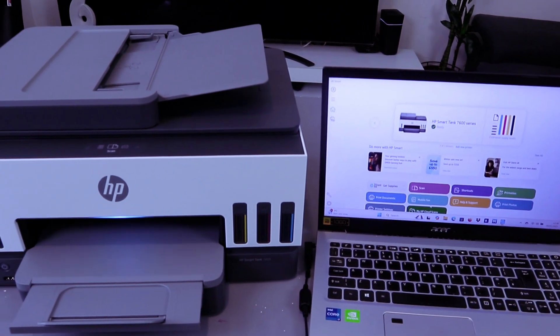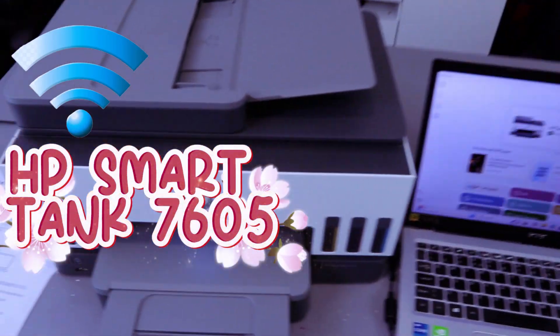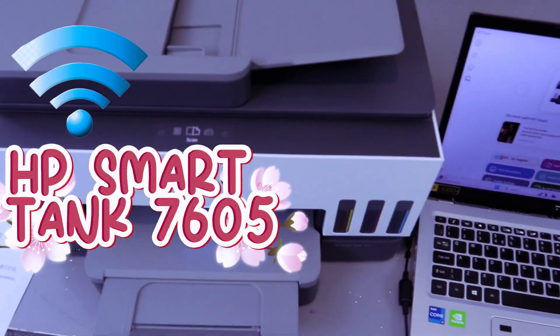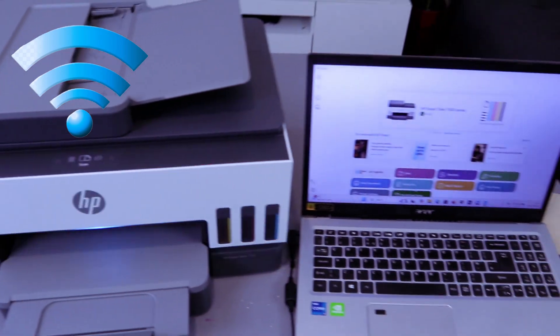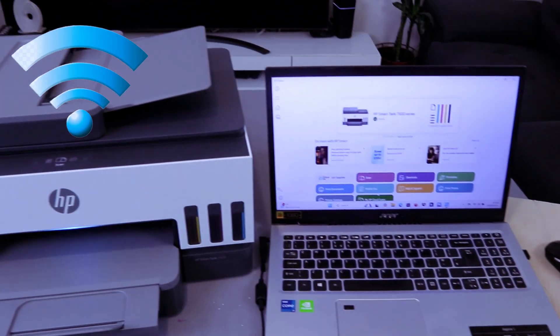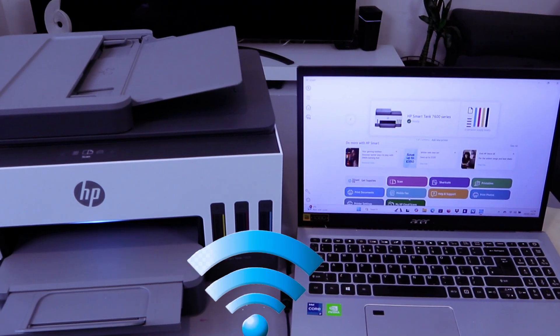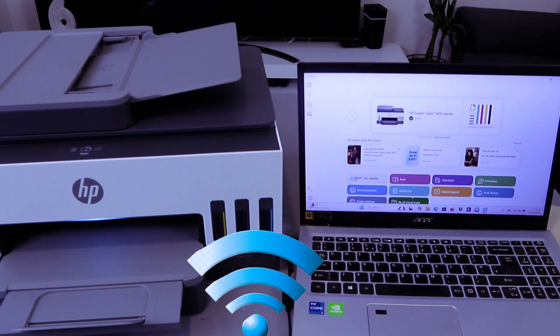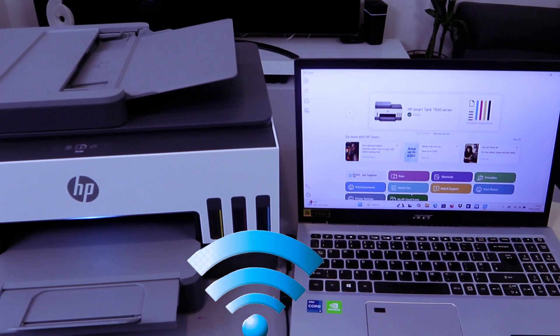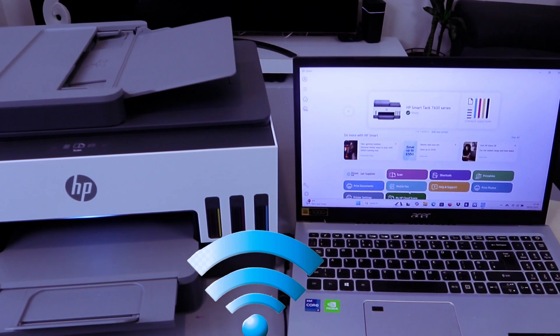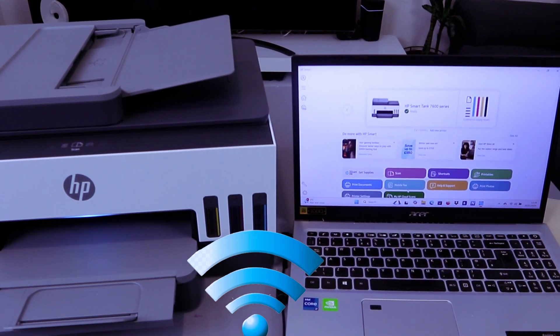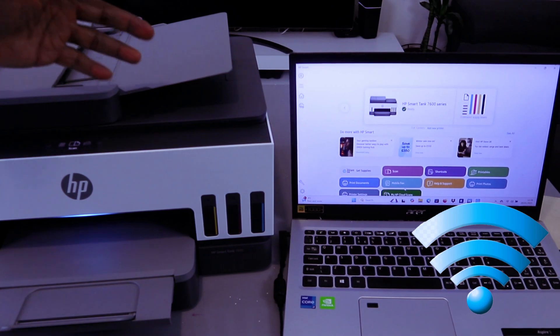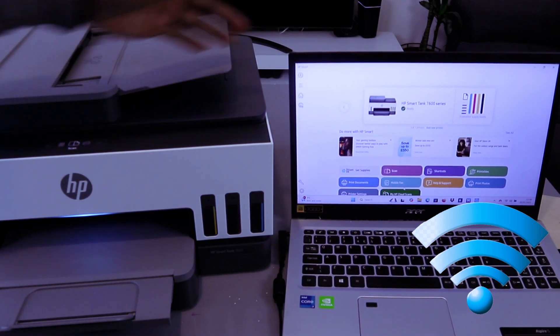Hey guys, this is the HP Smart Tank 7605. This printer is a multifunctional printer - you can print, copy, scan, and fax with it. What I want to do is show you how to scan your document from this printer to your computer.